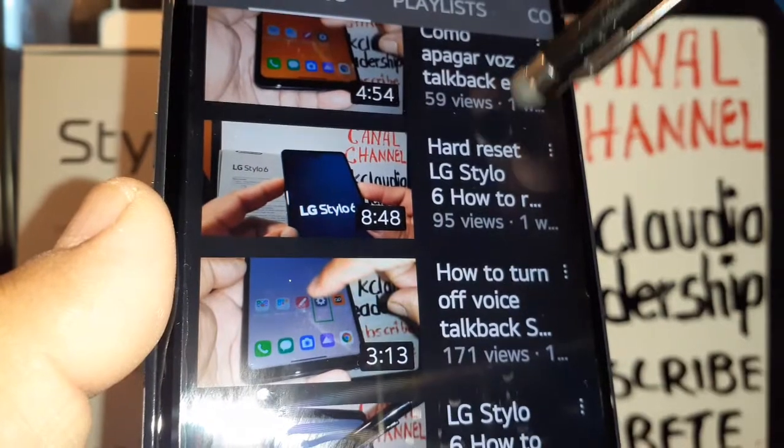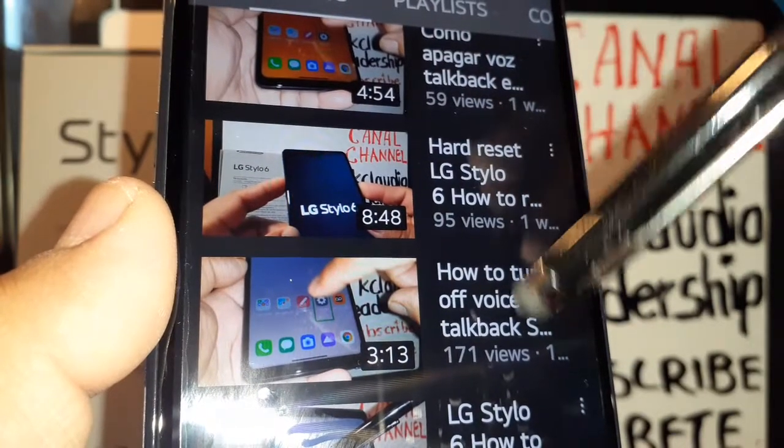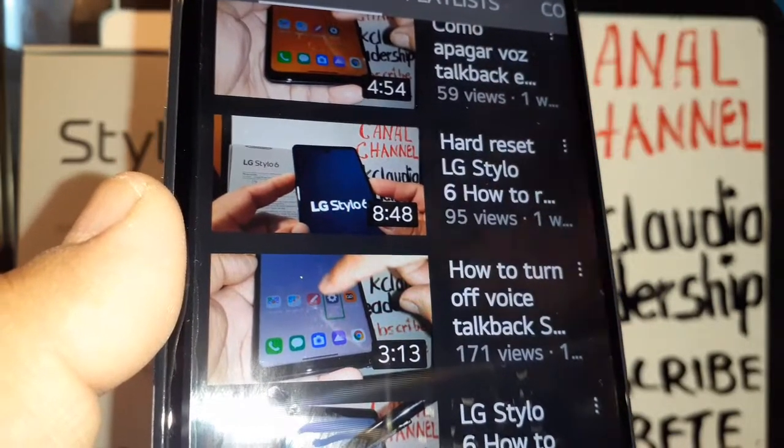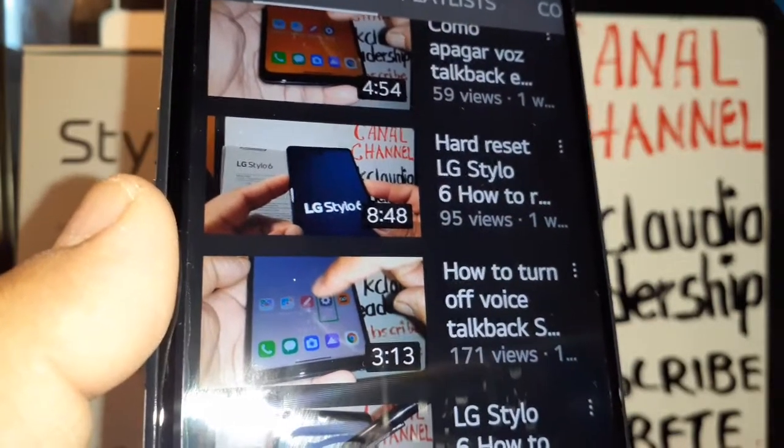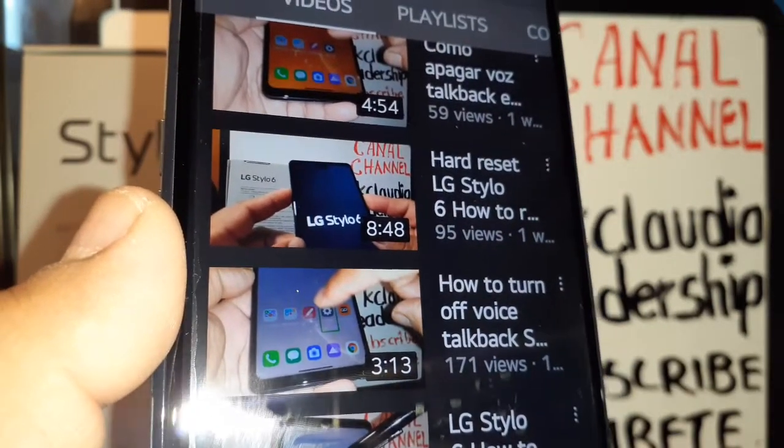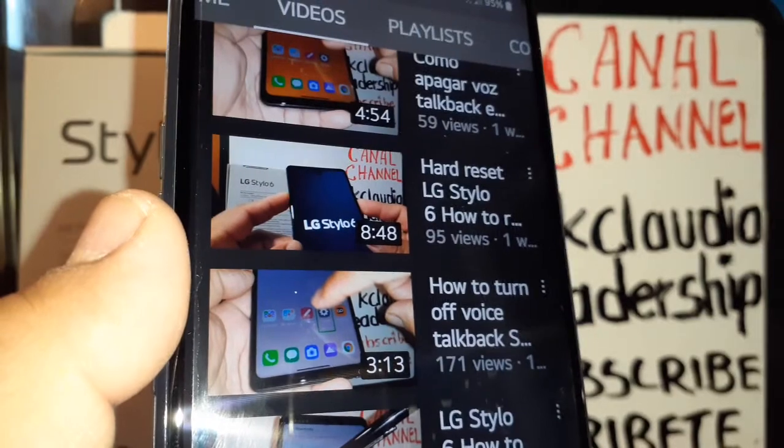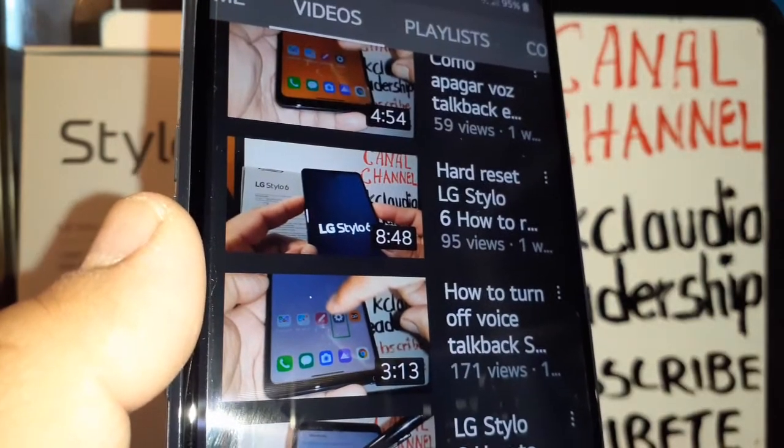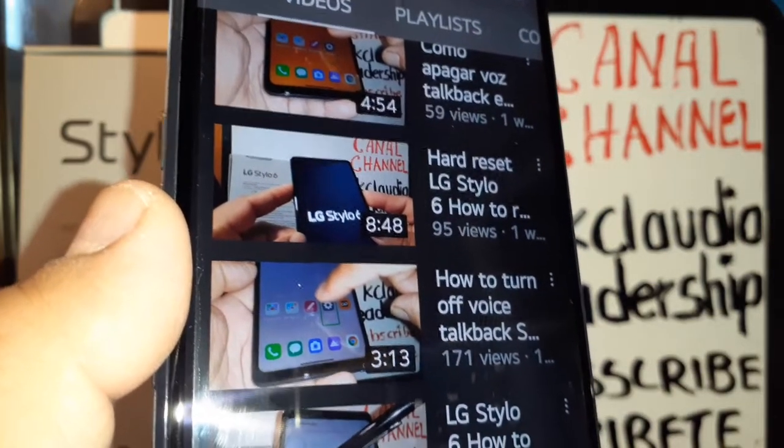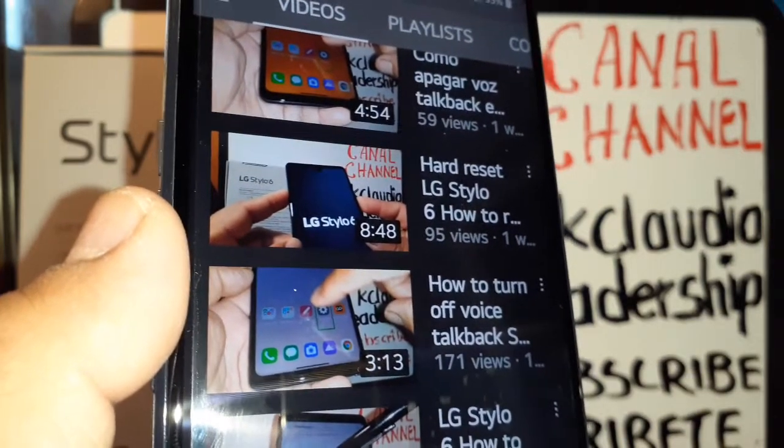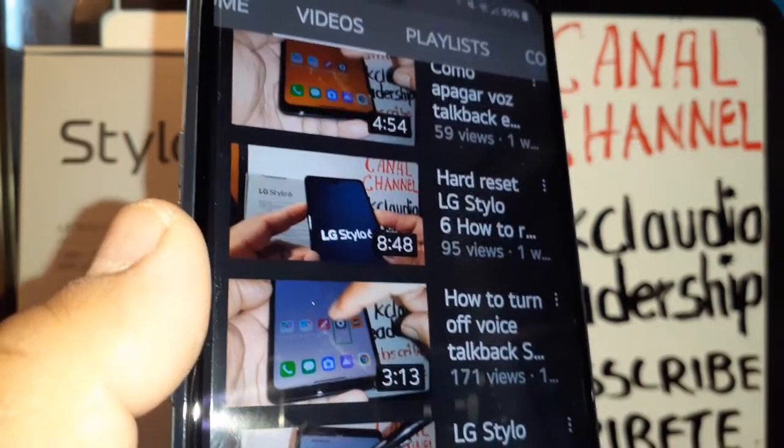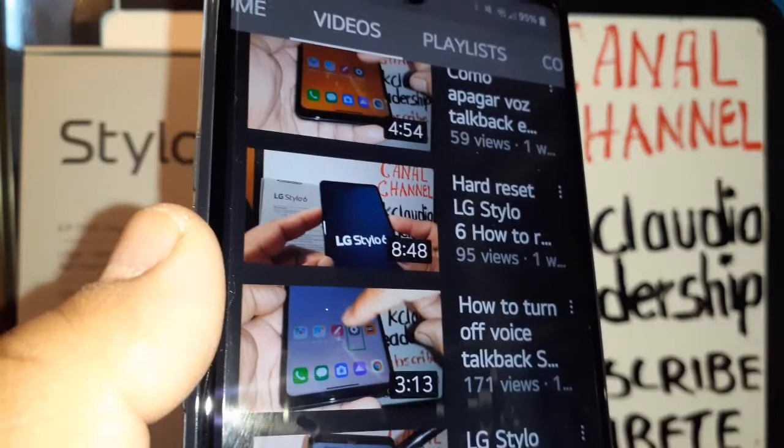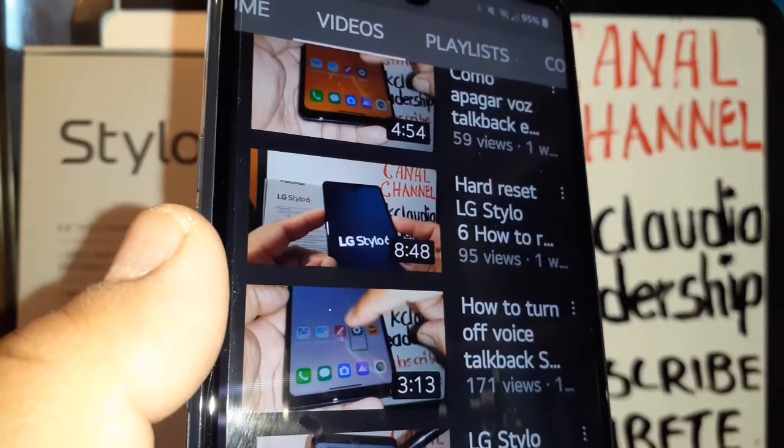disable talk back on this LG Stylo 6, so just search my tutorials about this phone. If you have any questions, please subscribe to the channel, hit the like button, and thank you